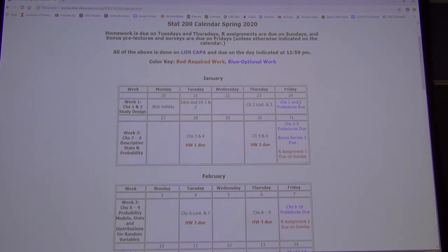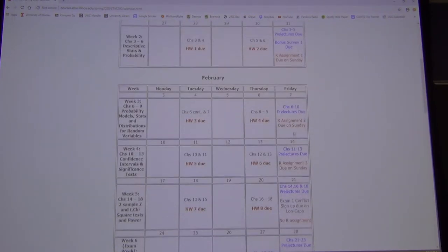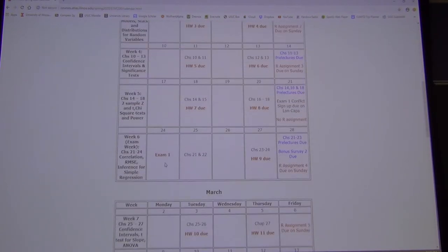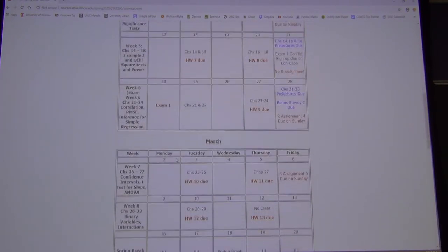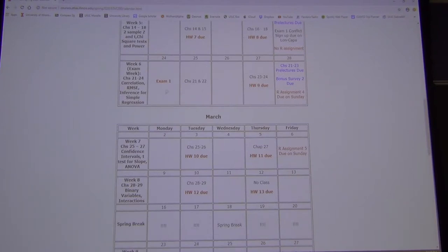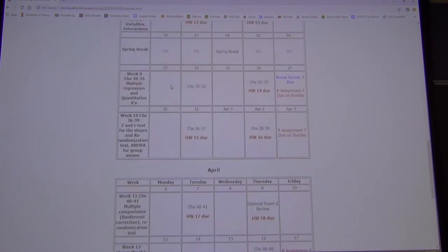Bonus work is colored in blue and everything required is colored in red on the calendar. Exams are on the 6th and 12th week on Monday nights from 7 to 8:30.